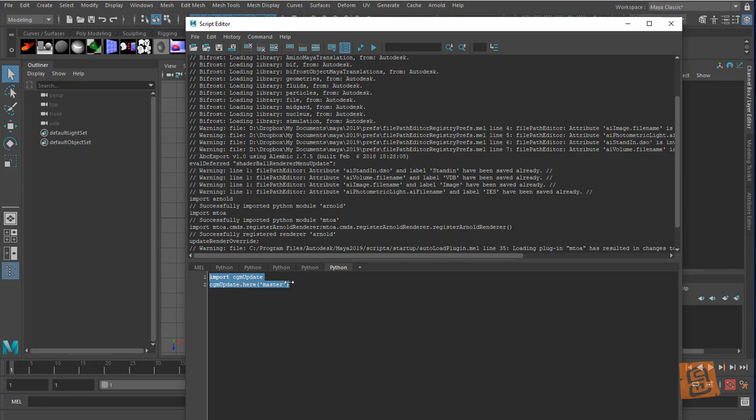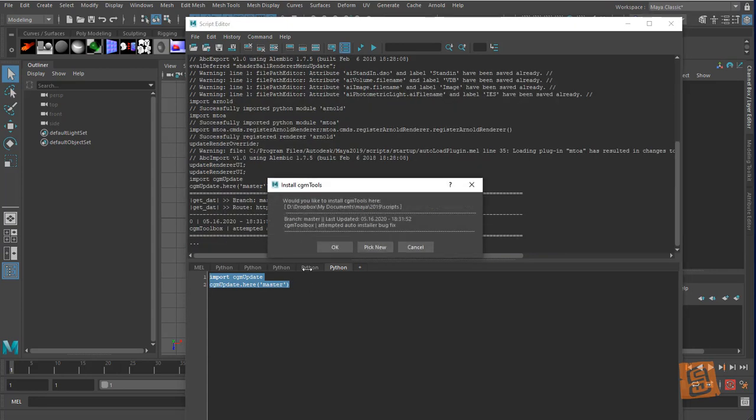All right, select it, Control+Enter to run it. It's going to say, is this where you want to install it? Yep. Is this the branch I want? Yep. This is when it was last updated, and I'm going to say okay.